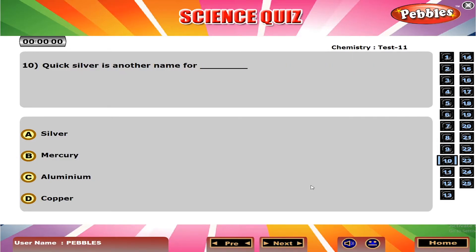Quicksilver is another name for dash. B. Mercury.